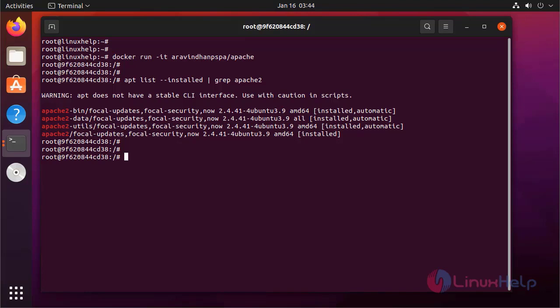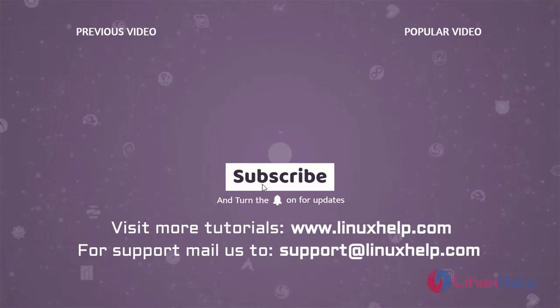It is pushed and installed and showing. By this, how to push and pull images to Docker Hub on Ubuntu 21.04 has been completed. To learn more tutorials, visit www.linuxhelp.com, and if you have any queries, mail us at support@linuxhelp.com. Thank you.